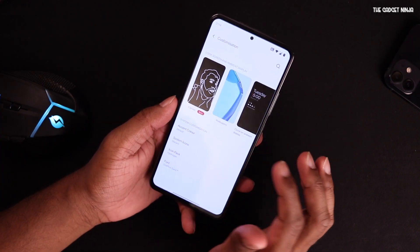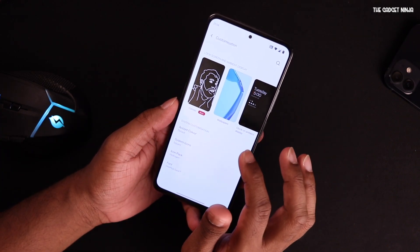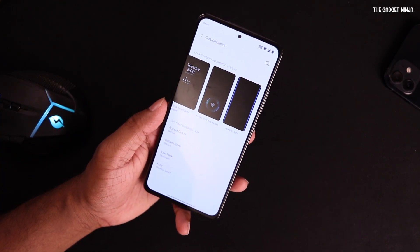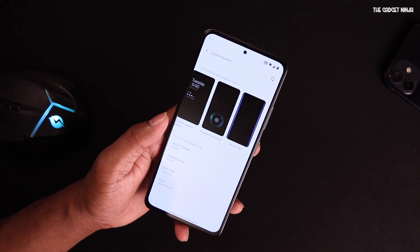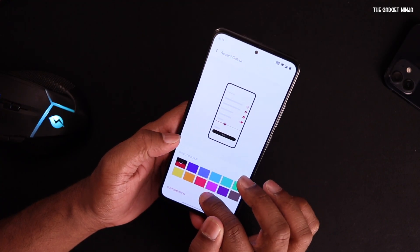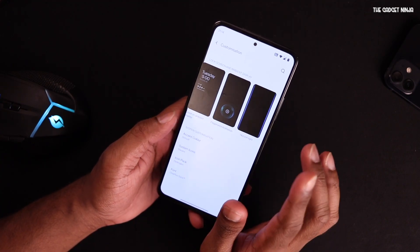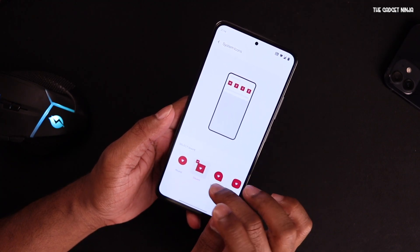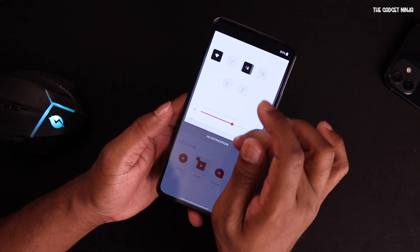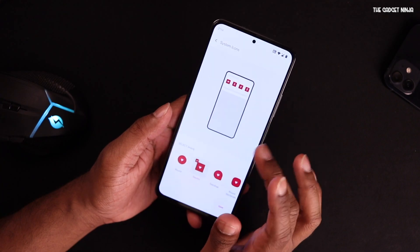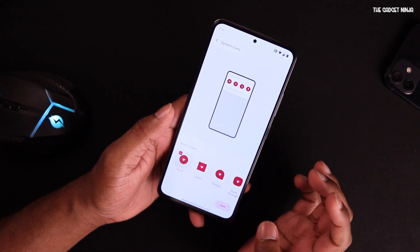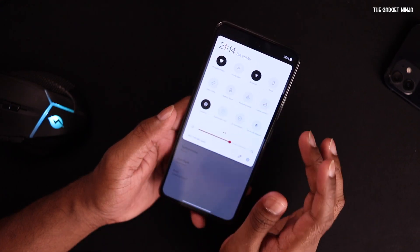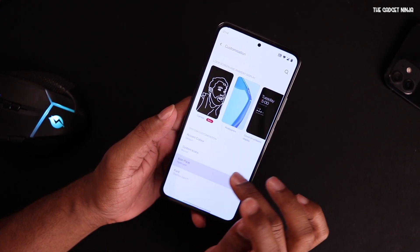Under customization, you have wallpaper and accent color options. There's a fingerprint animation option but that doesn't really apply since it's a port. You can change your accent color — I left it as default. For system icons, you can change them from square to round — if I change it to round and save, everything becomes round.